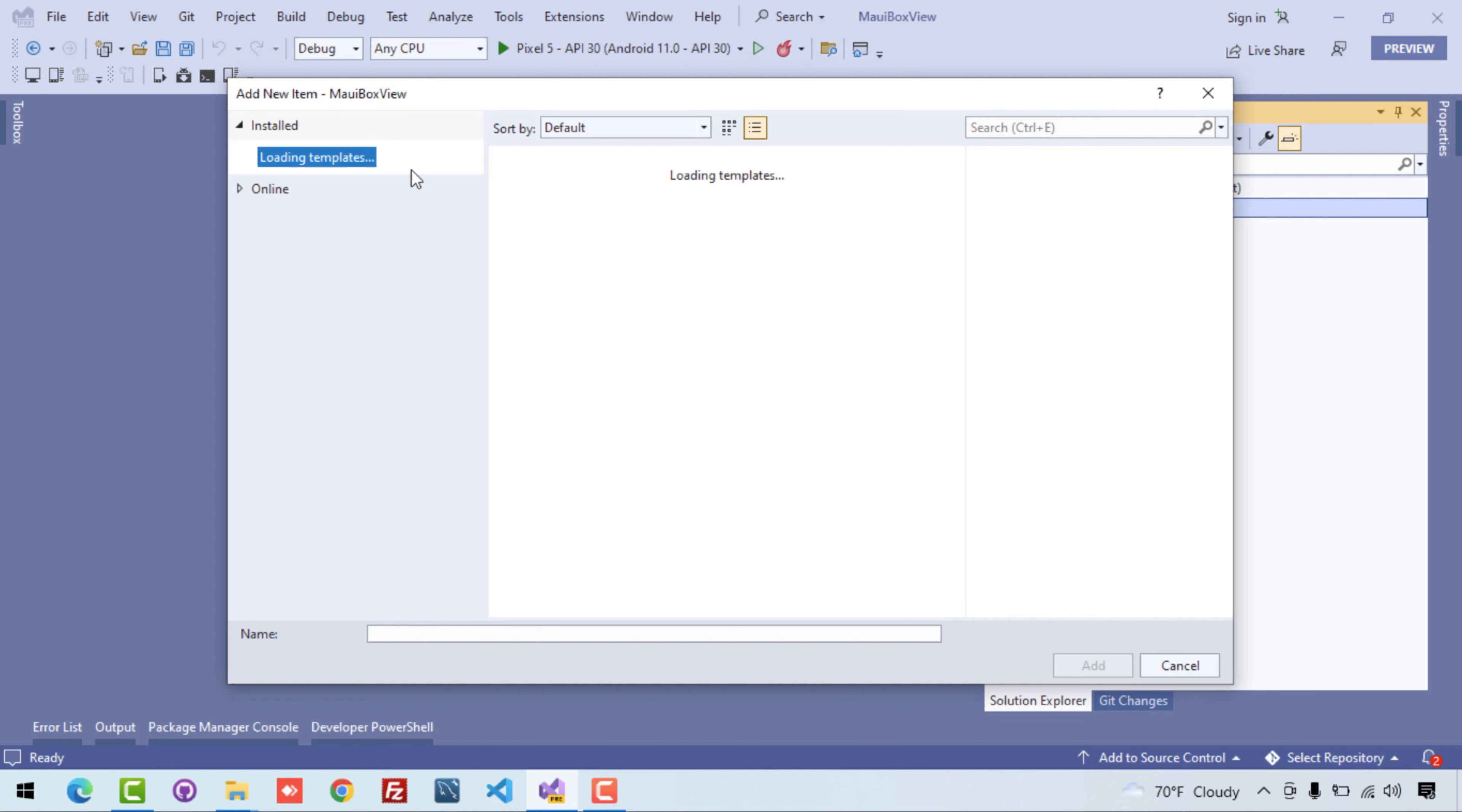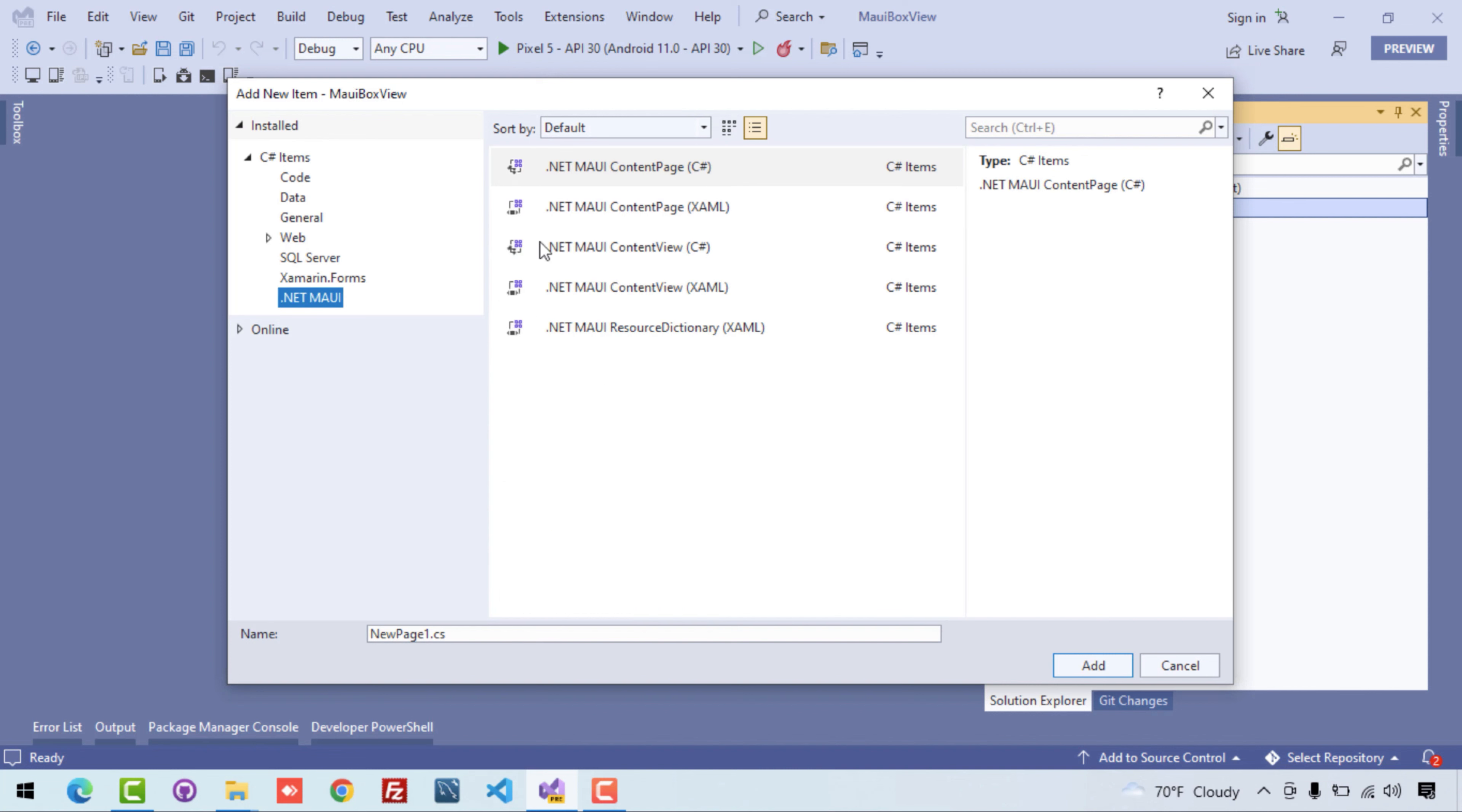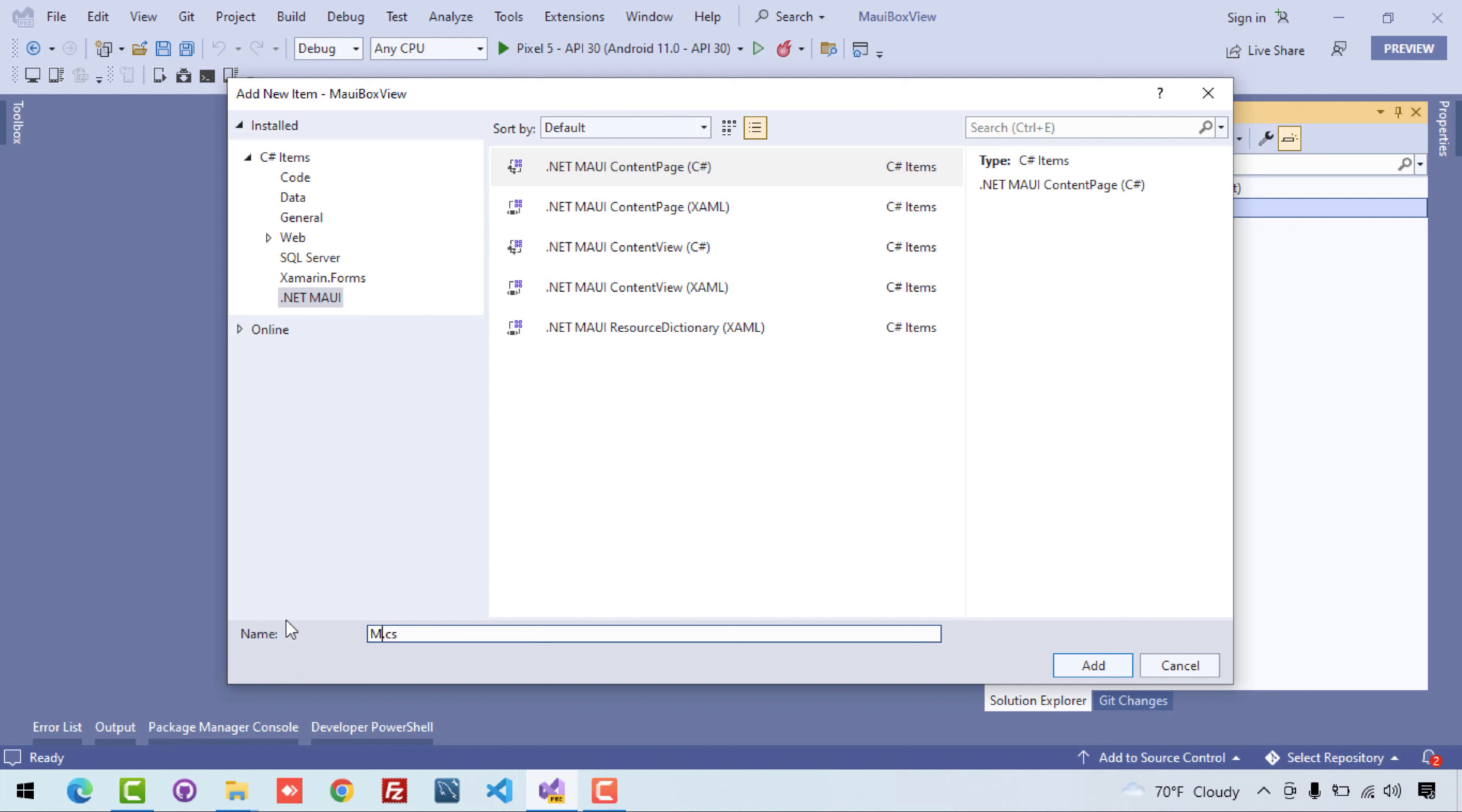Here we'll be first of all creating one page, that is the content page which belongs to .NET MAUI. So here you can see that is our content page C#.